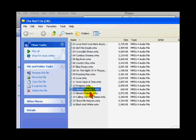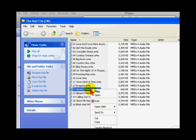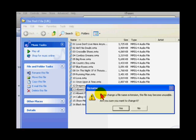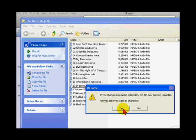Right click on the new track you created and select Rename. Change the file extension from M4A to M4R. You will now see that the type changes to ringtone.